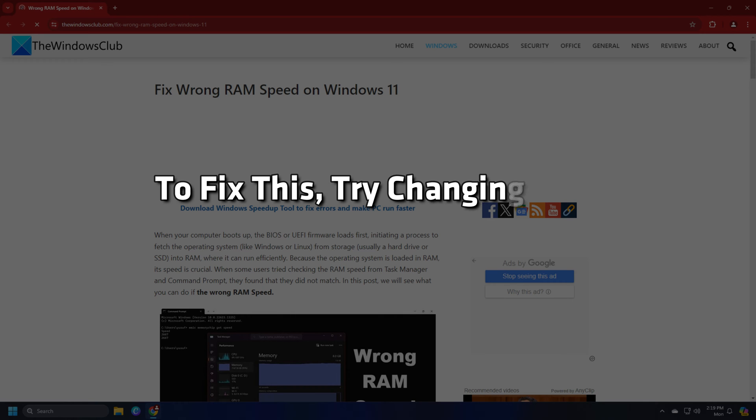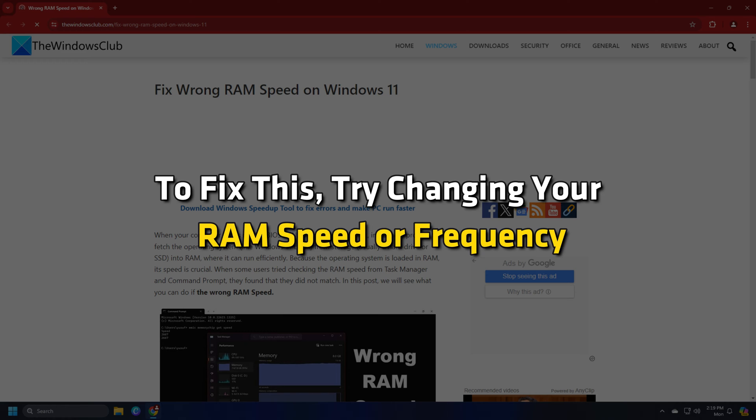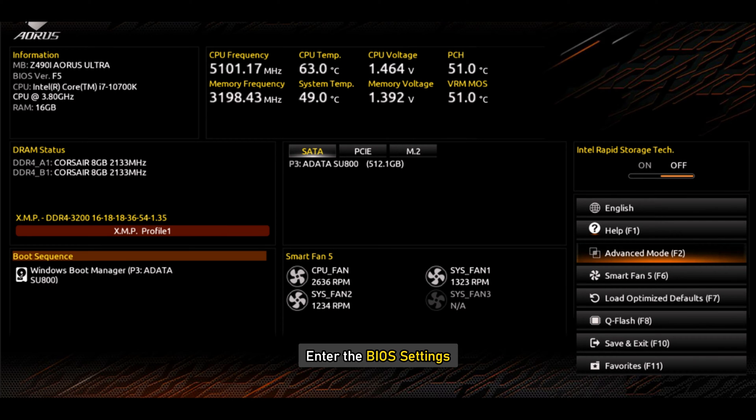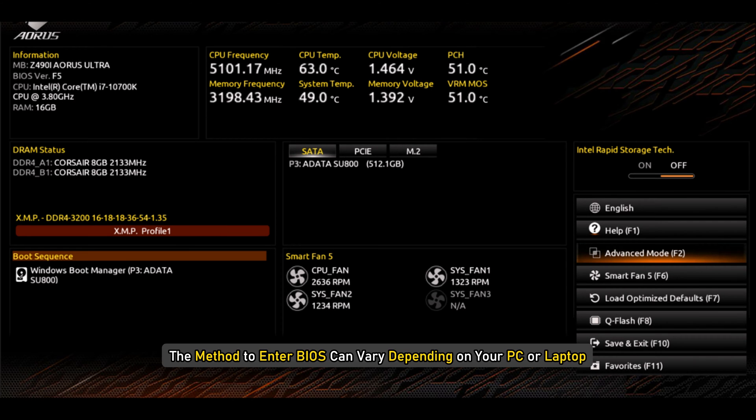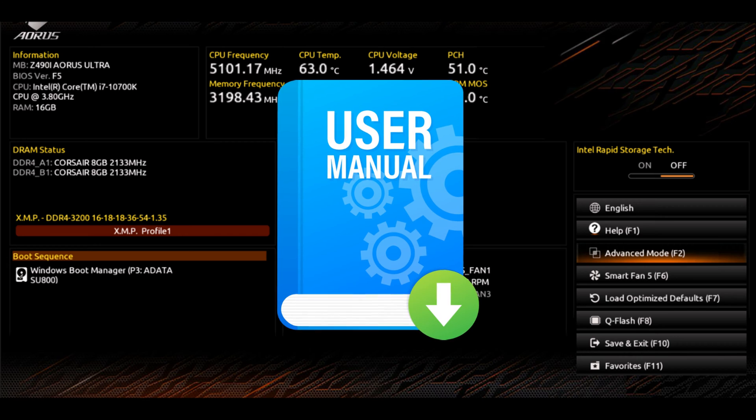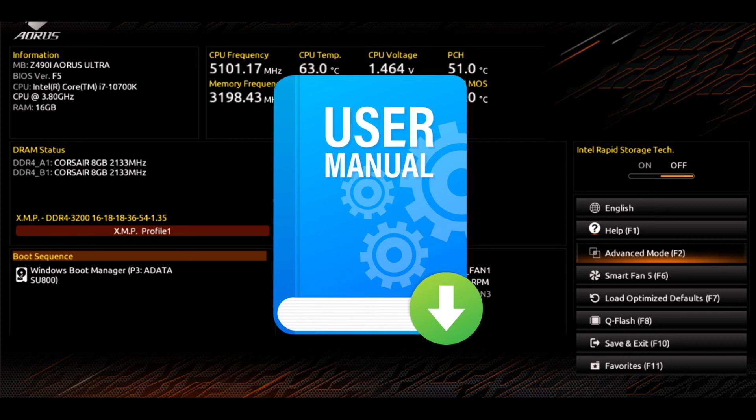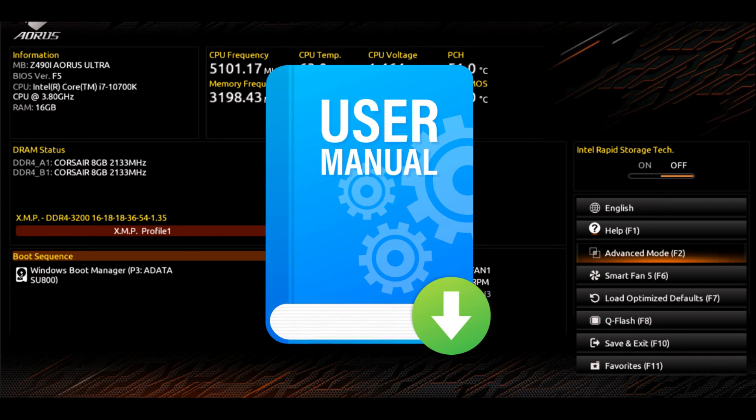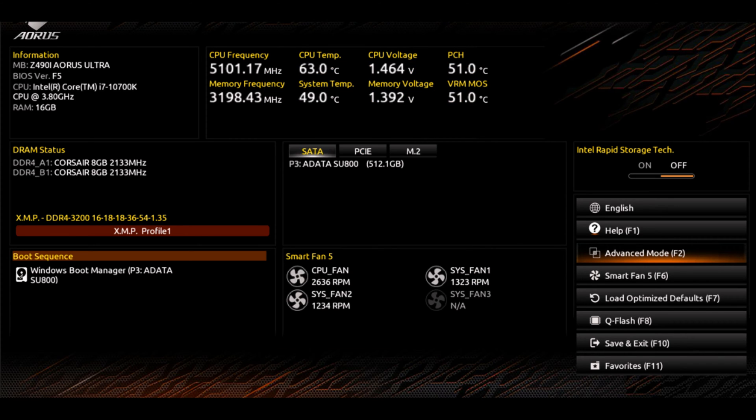To fix this, try changing your RAM speed or frequency. First, reboot your PC and enter the BIOS settings. The method to enter BIOS can vary depending on your PC or laptop. You can check the user manual or visit your manufacturer's website to know the exact steps.